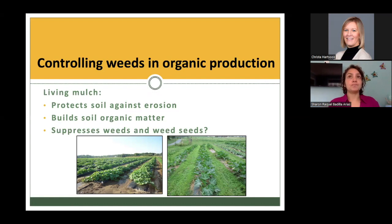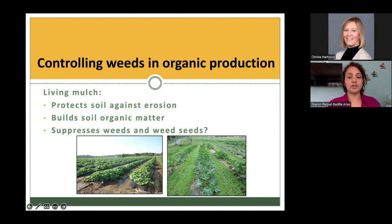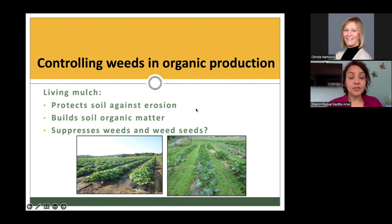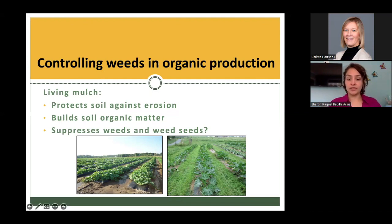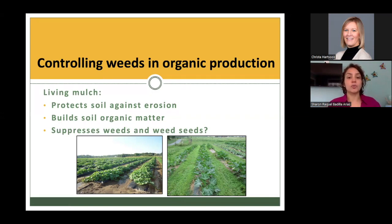Some advantages of using a living mulch are that they protect the soil against erosion — as visible in a picture showing how soil erodes after a rain event — they build soil organic matter as the plant material and root systems decompose into the soil, and they suppress weeds and weed seeds. I will expand on this with our results.